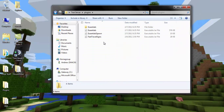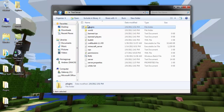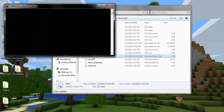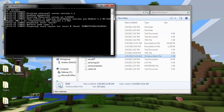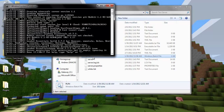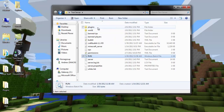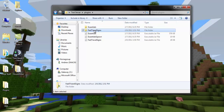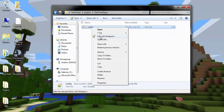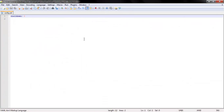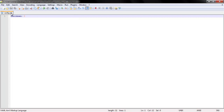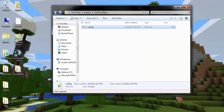At this point, you shouldn't have any folder for FastTravelSigns because you haven't used it yet. So if you run your server, it will generate all of your files. The only thing that should be in your FastTravelSigns folder is a config file. If you open that up, the only thing that should be there is cooldown. You can set that to whatever integer you want to use.